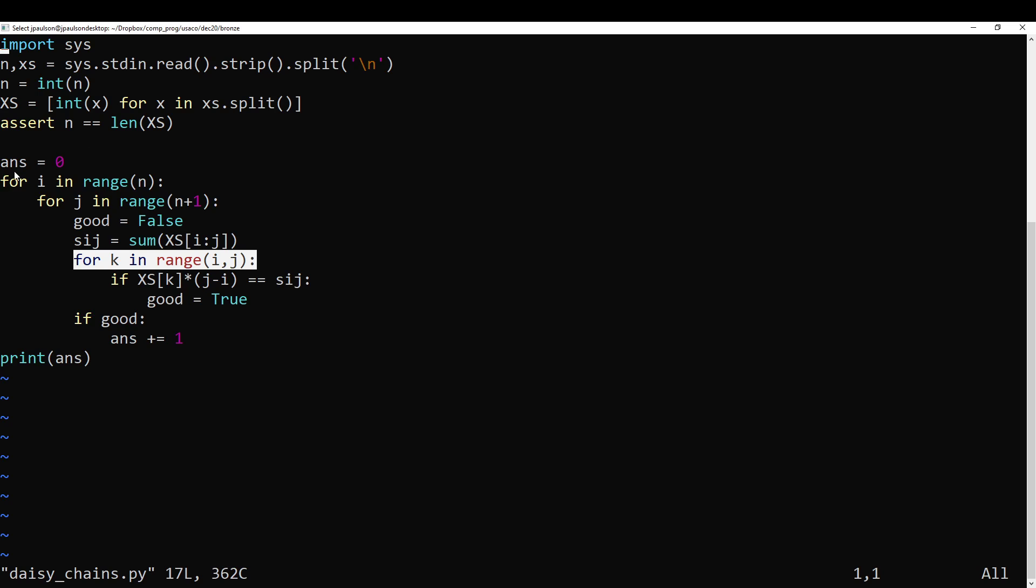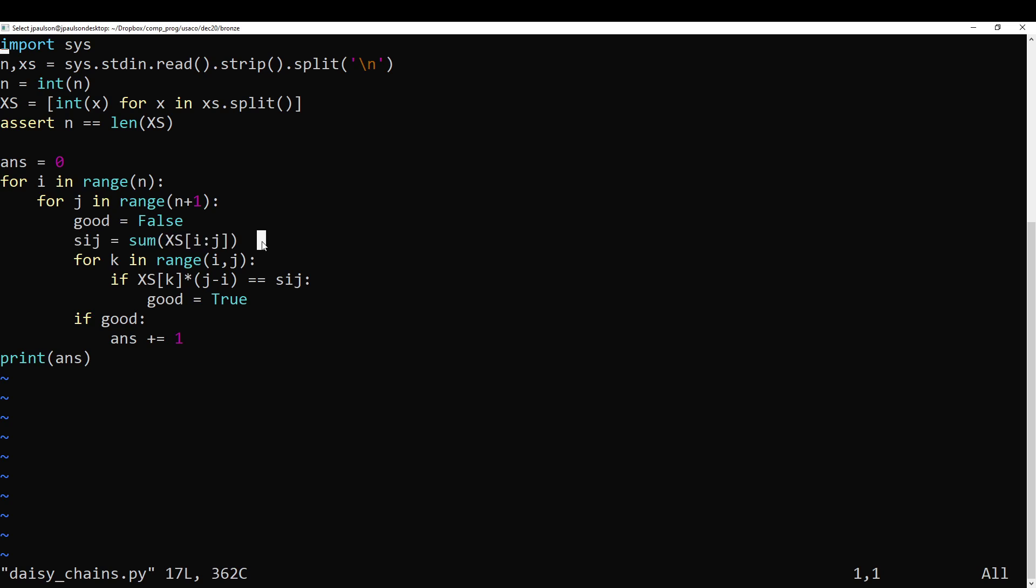We could probably speed this up. I mean, definitely speed it up. But actually this part is slow as well. But anyway, this is good enough for this problem, so I won't explain how to optimize that.